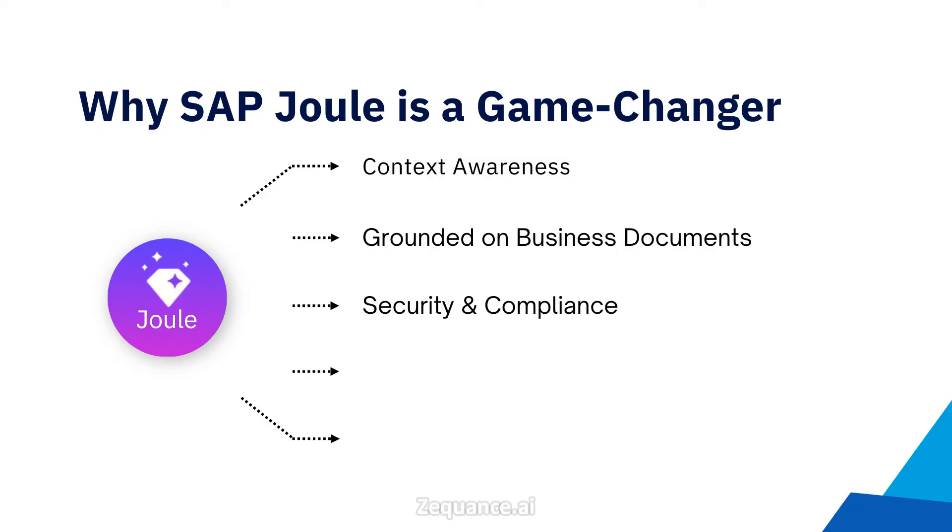Security and compliance. SAP Joule follows user authorization and authentication rules, keeping sensitive data safe and ensuring everything stays compliant.